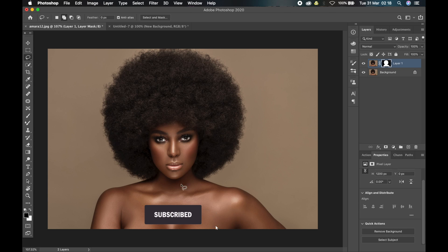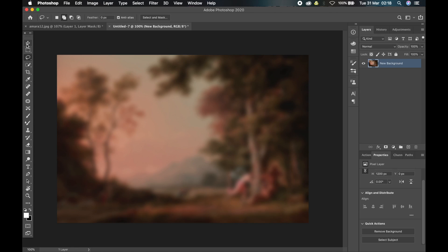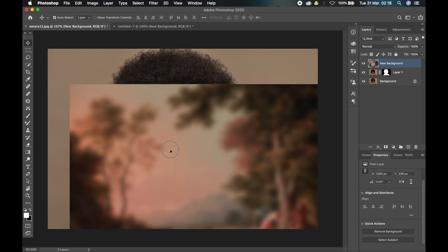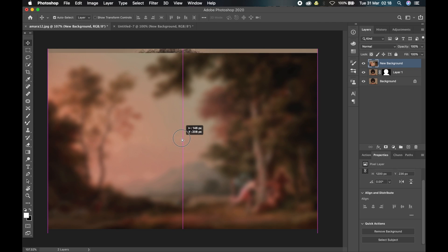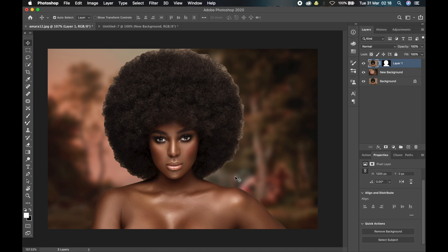Clicking Remove Background will automatically make a selection of the subject and mask it for you. Now I'm going to import my background. I'll drag and drop this background layer and move it underneath the masked layer.